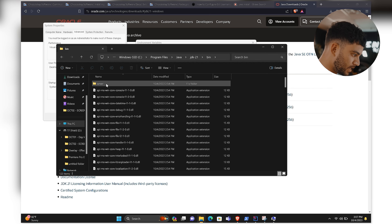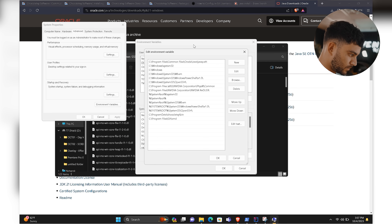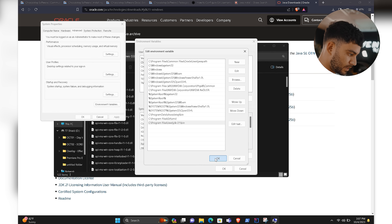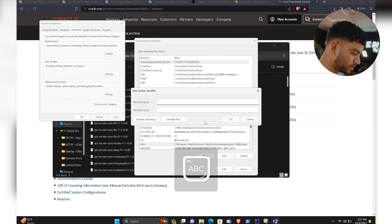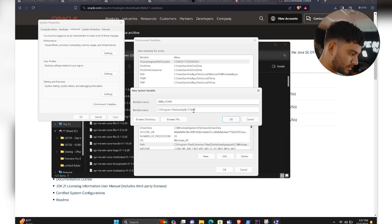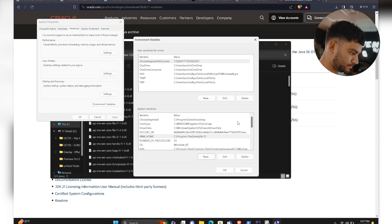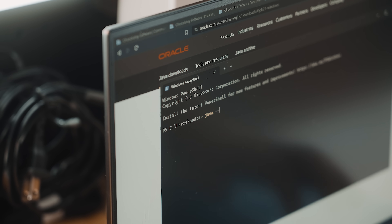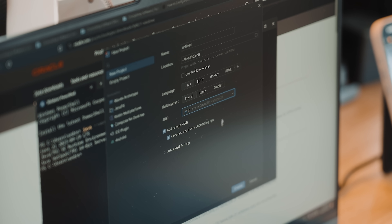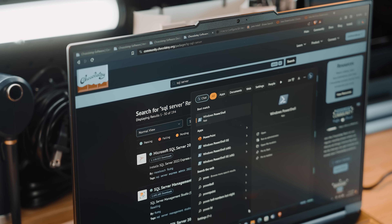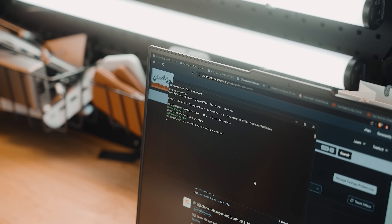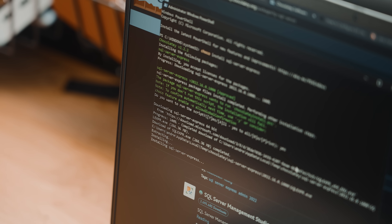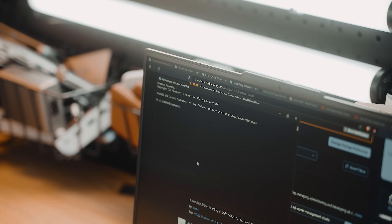Once installed, you need to edit your system environment variables. Click Start, search 'Edit System Environment Variables', click Environment Variables, select Path, click Edit, then New. In File Explorer, go to This PC, Windows, Program Files, Java, and get the bin folder path. Copy that path, paste it as a new entry, and click OK. You also need to create a JAVA_HOME variable — click New, name it JAVA_HOME, paste the same path but remove the 'bin' part at the end. Verify it works by checking 'java -version' in the terminal.